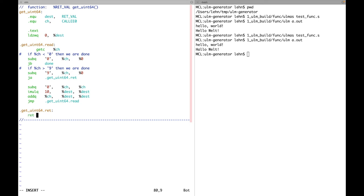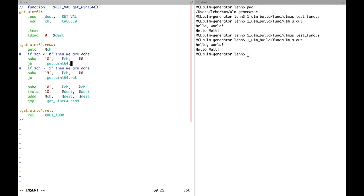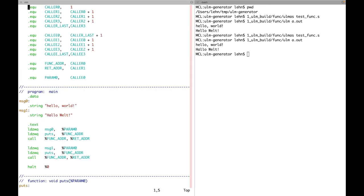The halt instruction becomes a return instruction — returning to the return address. After fixing the indentation and renaming the remaining labels, I think that's it for this function. Now I want to test quickly whether this implementation works.